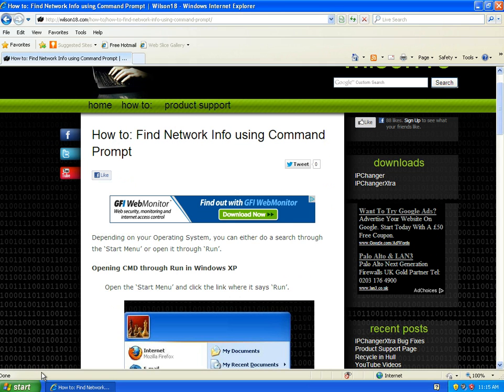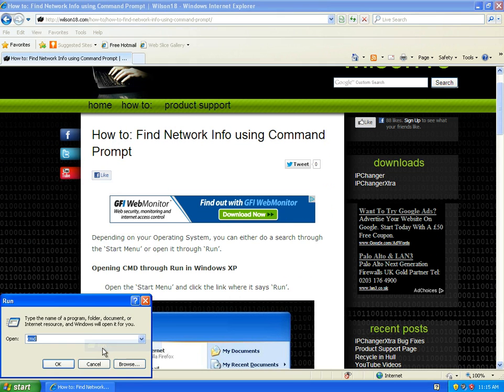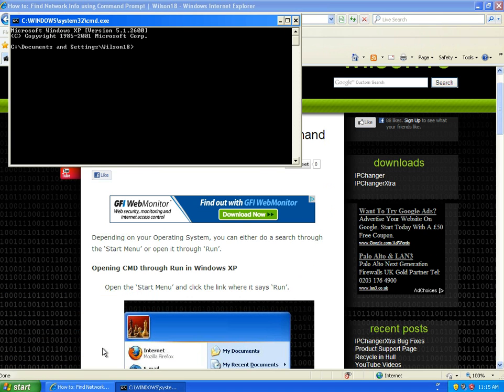Let's get started. We need to go to the Start menu and click Run. In here we need to type in CMD. This should bring up a command prompt dialog.